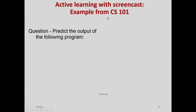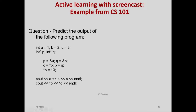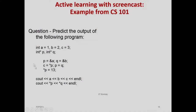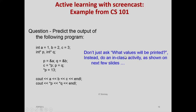Moving to a different type of visualization — screencasts. Let us look at one example from a course I teach, CS101, where often we have questions like 'predict the output of the following program.' This is a pointers question. Those not from a CS background need not worry about the details — we are going to execute this program and ask students to predict the final output. The cout statement is the output statement and we ask students to predict the output of such a program.